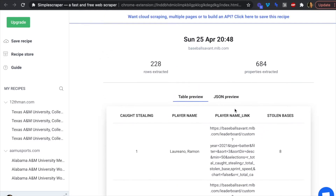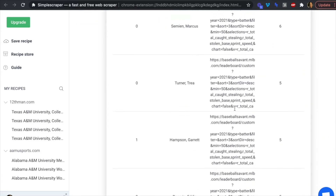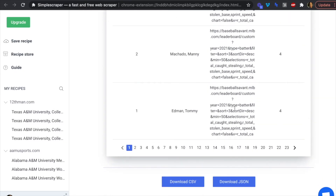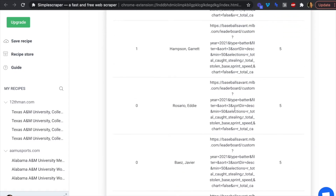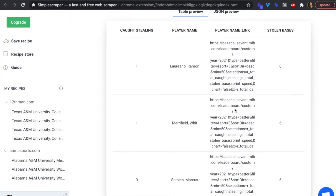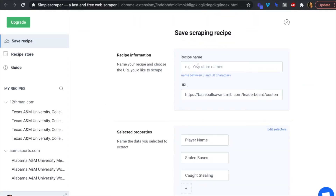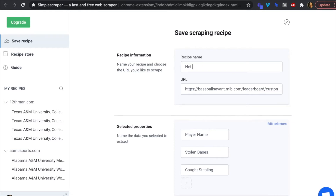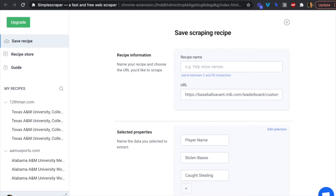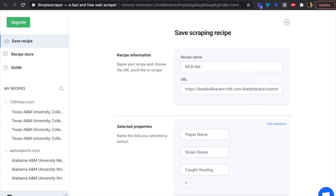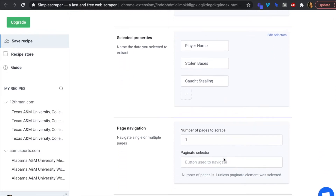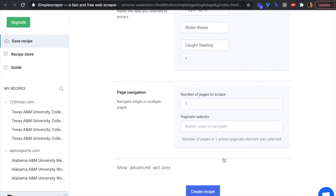We're going to save this recipe and use it as an API to connect to Parabola. Clicking 'Save Recipe,' we'll name it 'MLB Net Stolen Bases.' Our properties are player name, stolen bases, and caught stealing. We'll create this recipe.